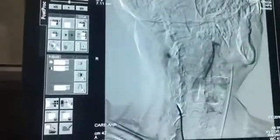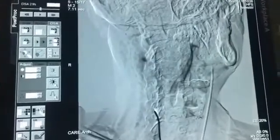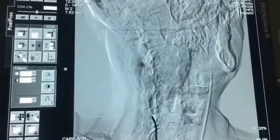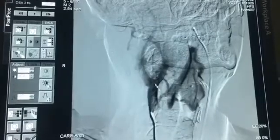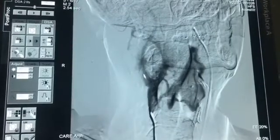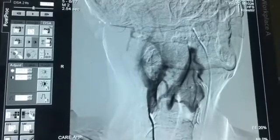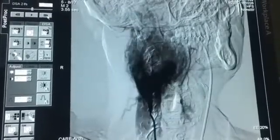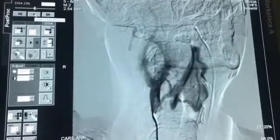This is our catheter — a small tube through which I inject contrast or medical dye. When I injected the contrast, it's evident here: this is the common carotid artery, this is the internal carotid artery, and the external carotid artery. In between lies the carotid body tumor.